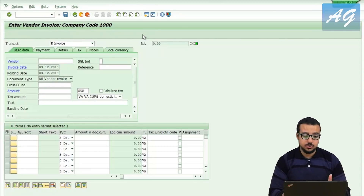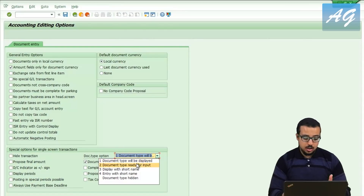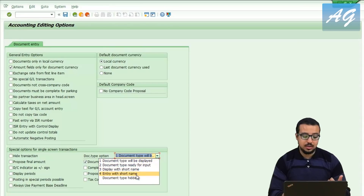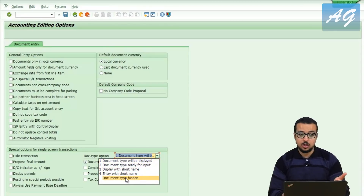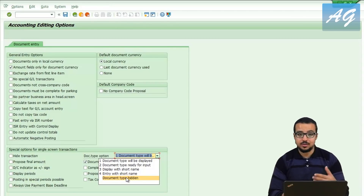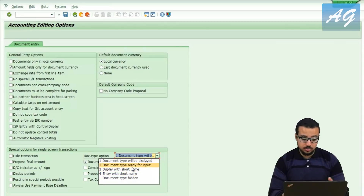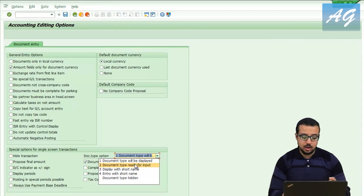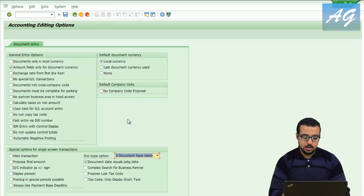If you go to the editing options and check this box, it can be ready for input, only displayed, or hidden — hidden is the default setting. So if you check your system and cannot find the document type field, that is the option already selected. I'm going to choose option two, document type ready for input, then click save and go back.